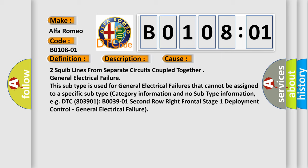Two squib lines from separate circuits coupled together general electrical failure. This subtype is used for general electrical failures that cannot be assigned to a specific subtype category information and no subtype information, for example DTC B003901, second row right frontal stage 1 deployment control, general electrical failure.